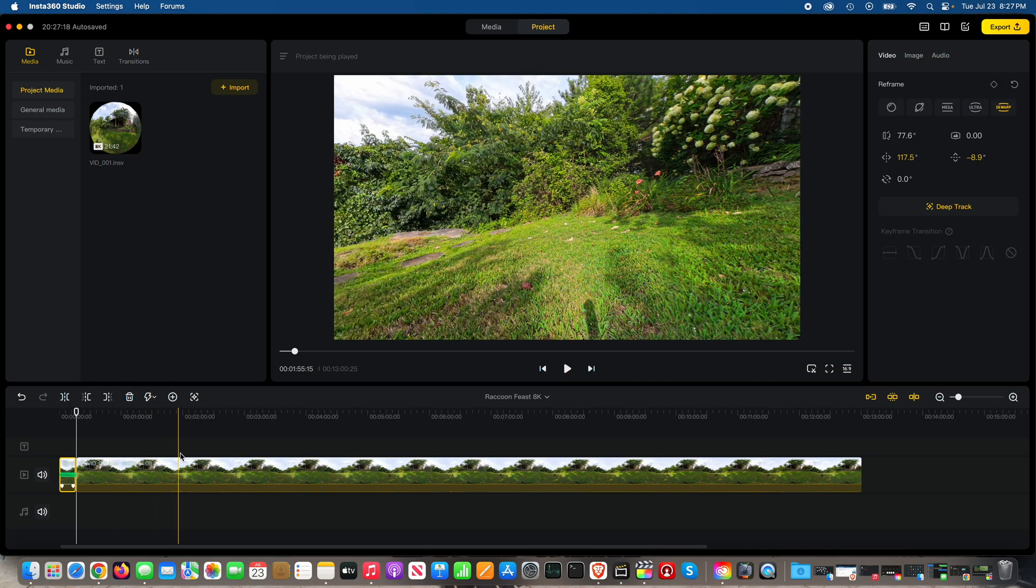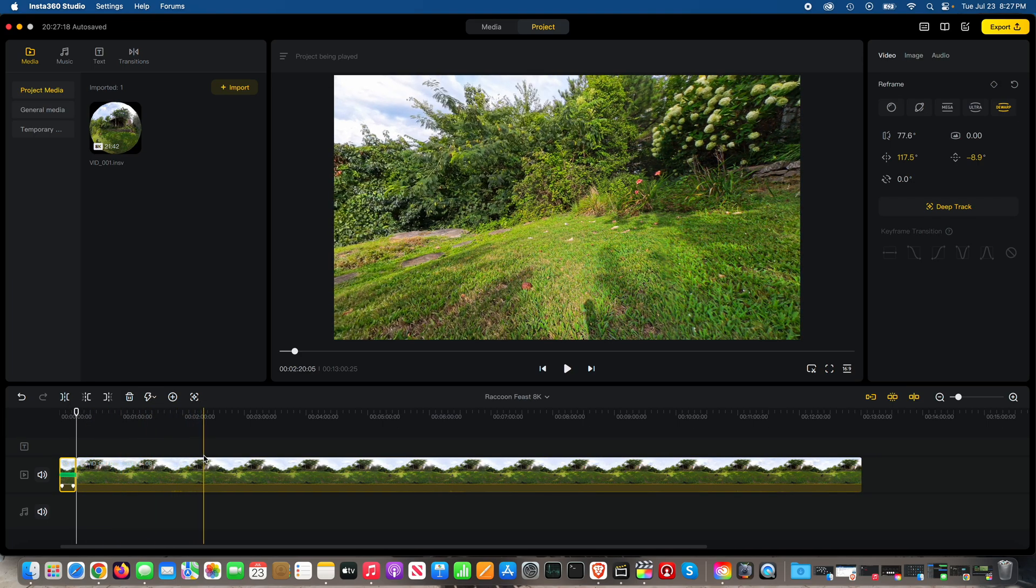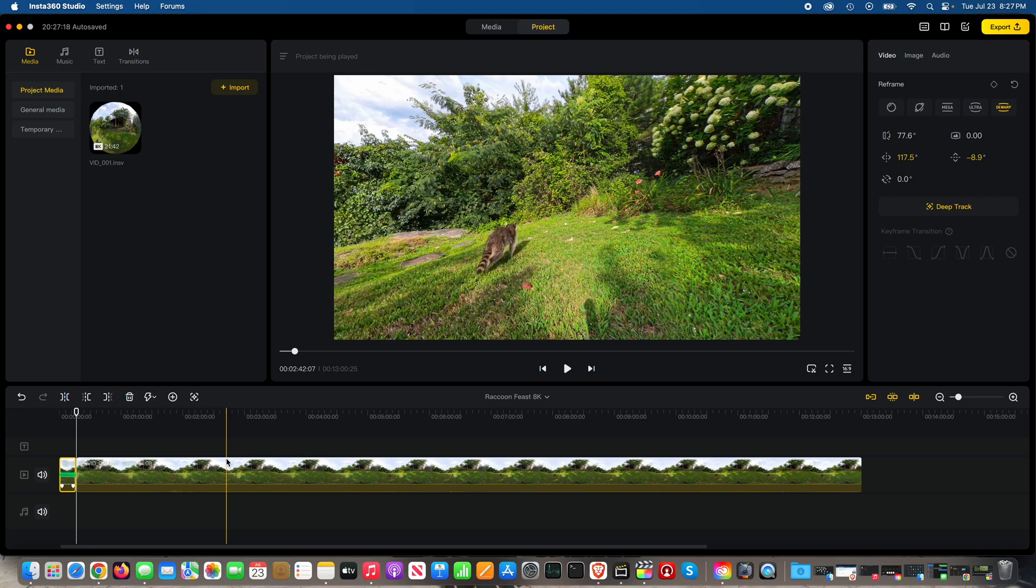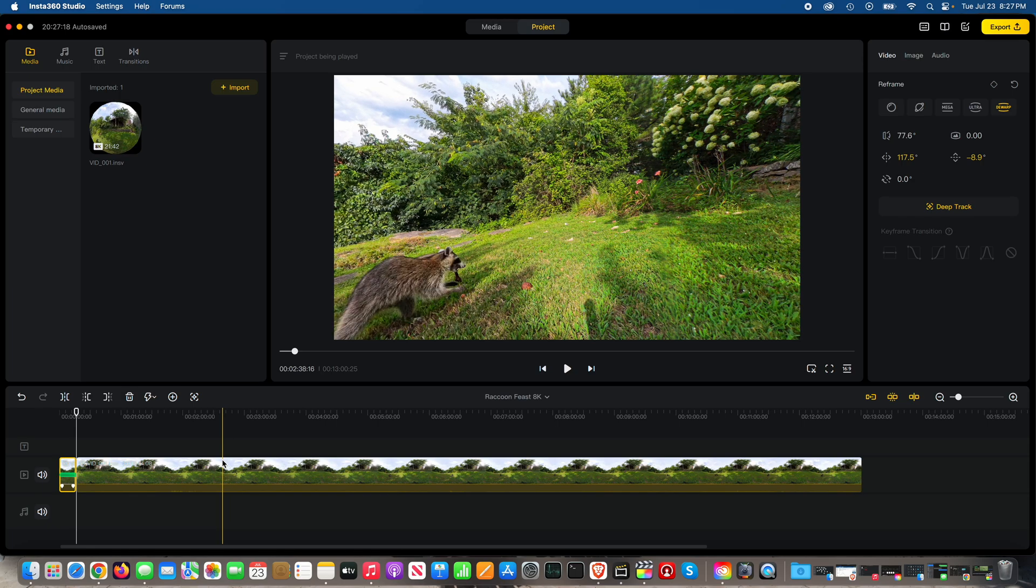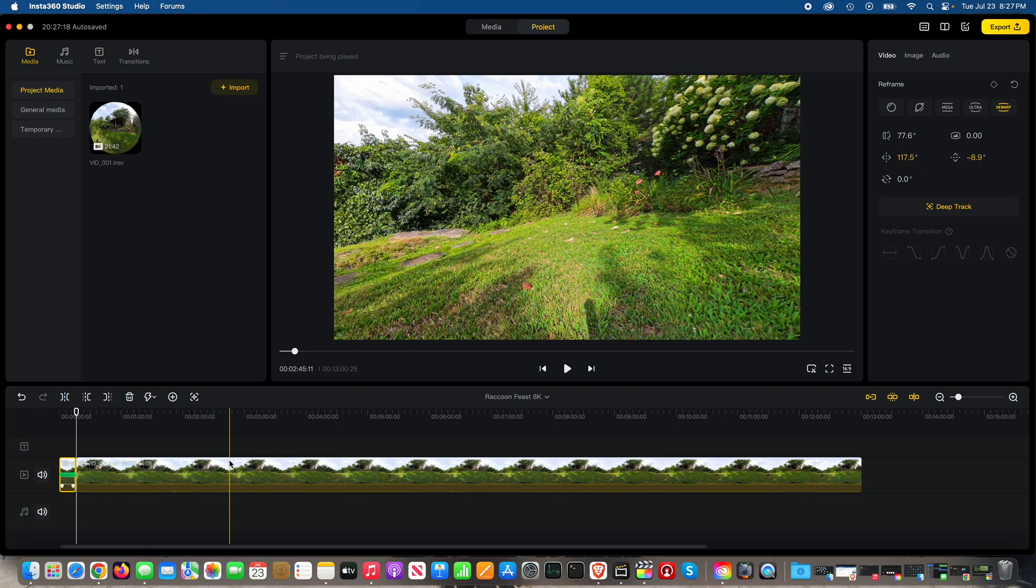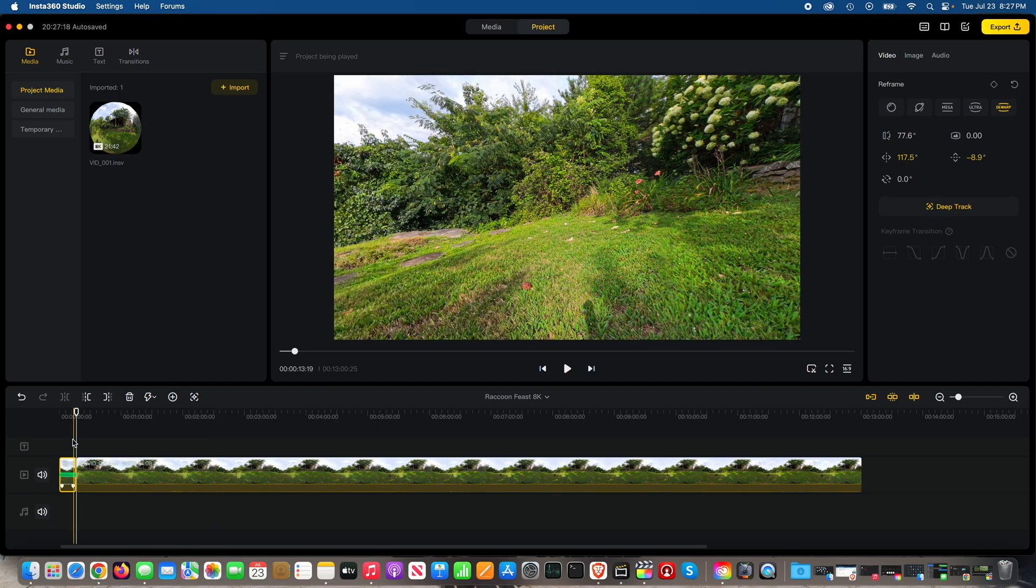So see what it's doing now, Insta360 Studio, it's intelligently tracking the subject, which is the raccoon and you can see it even chased them into the woods. So now the raccoon disappeared so you can do stop and then you can break this if you wanted to. And in this case I had, I left this X4 down there for a long time so I've got the raccoons coming and going.